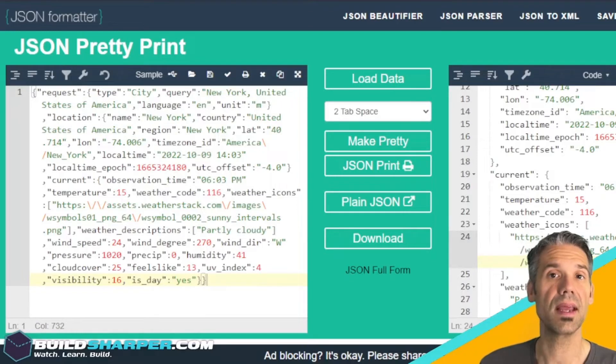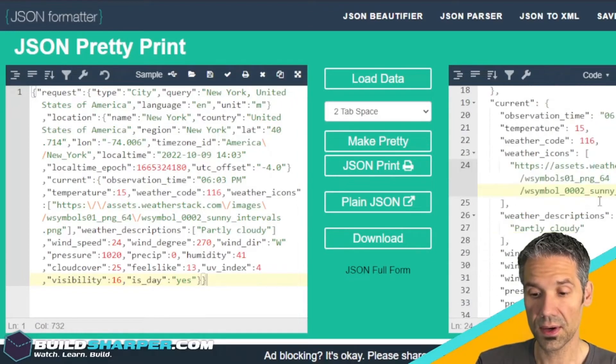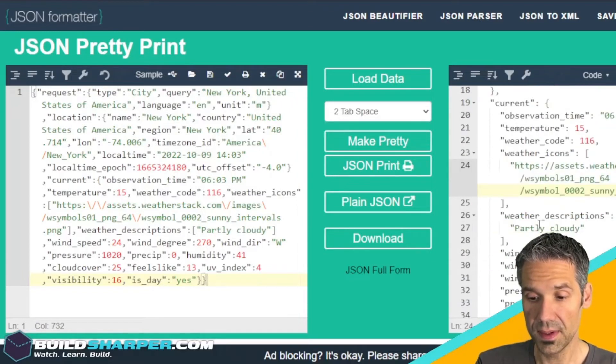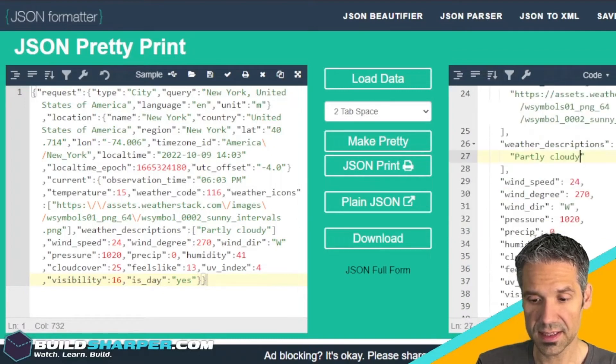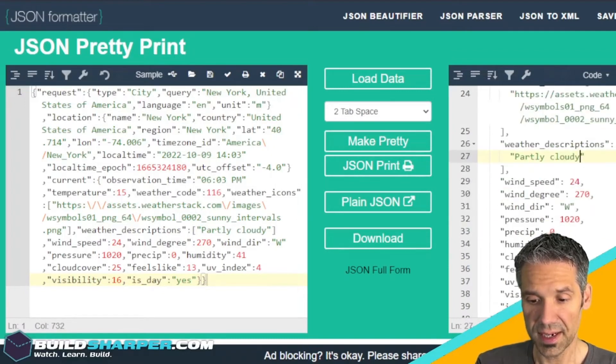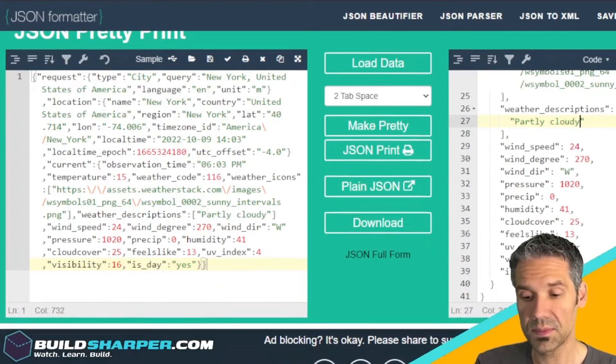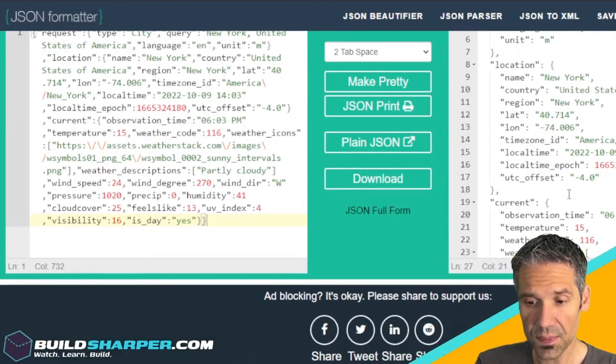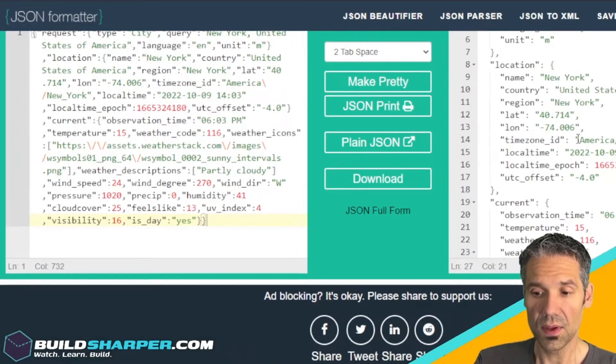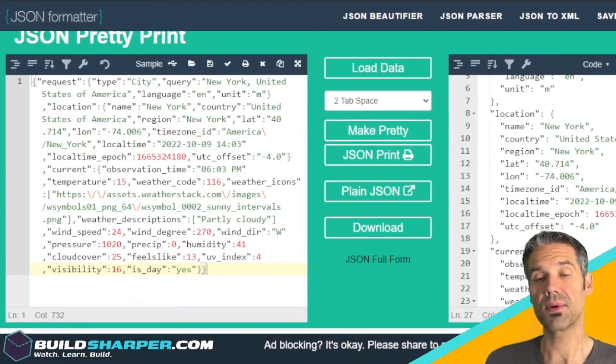It gives you a weather icon in case you wanted to have some kind of display of the current weather. The description says partly cloudy, and it's got the wind speed, humidity, all that good stuff.